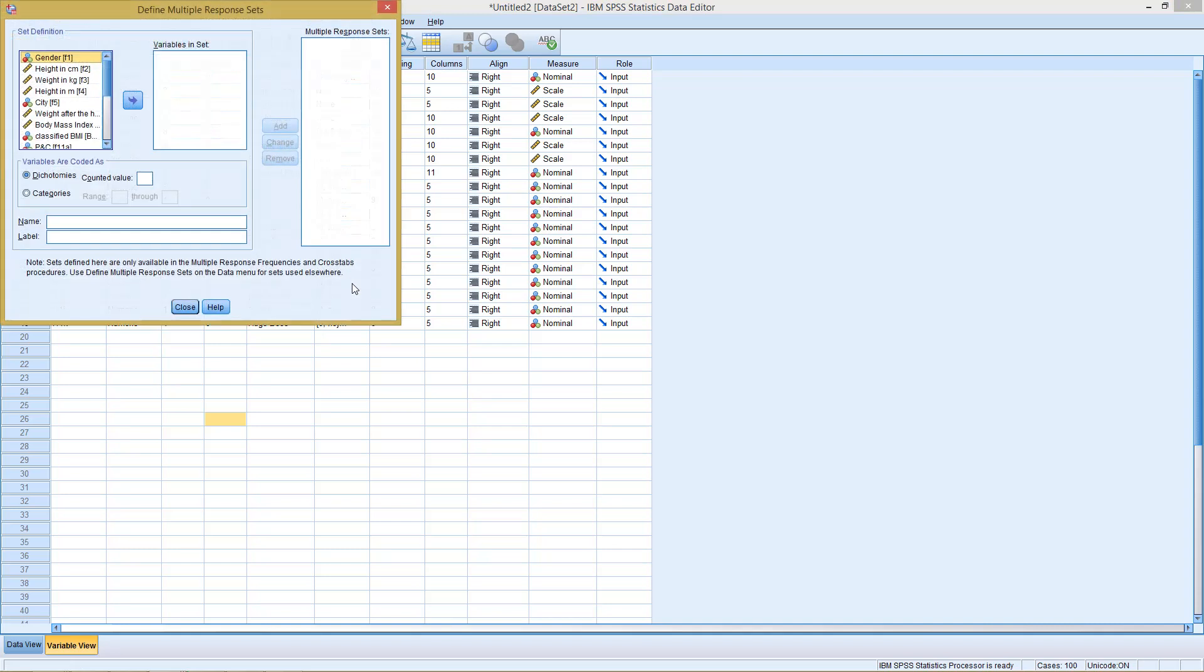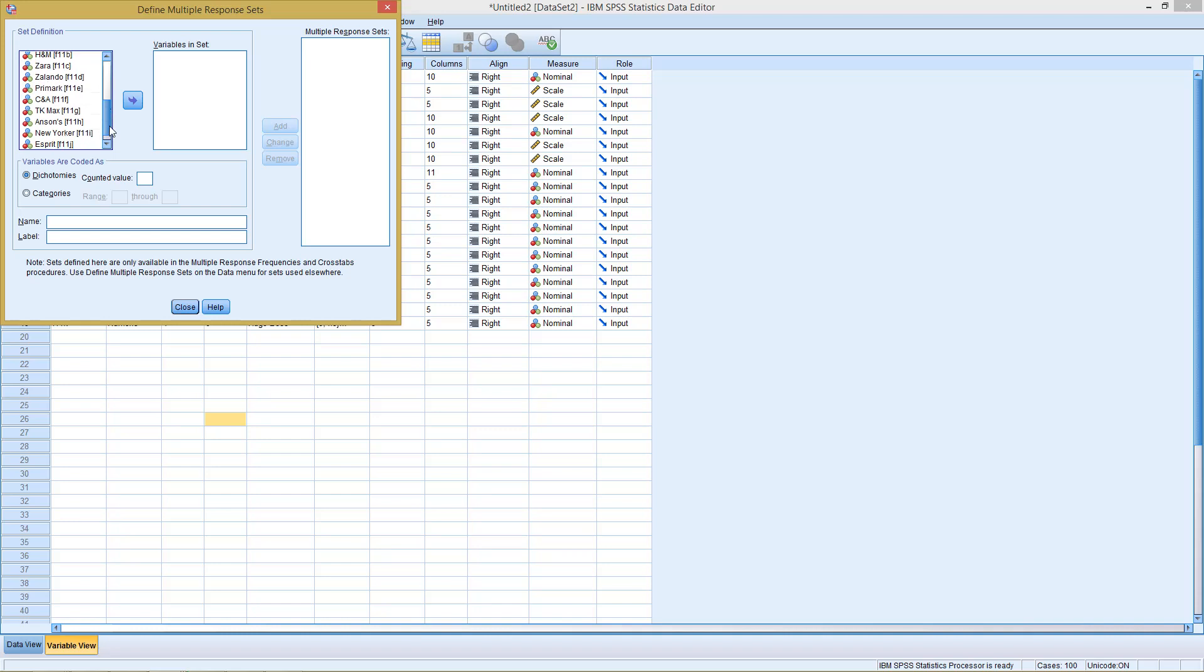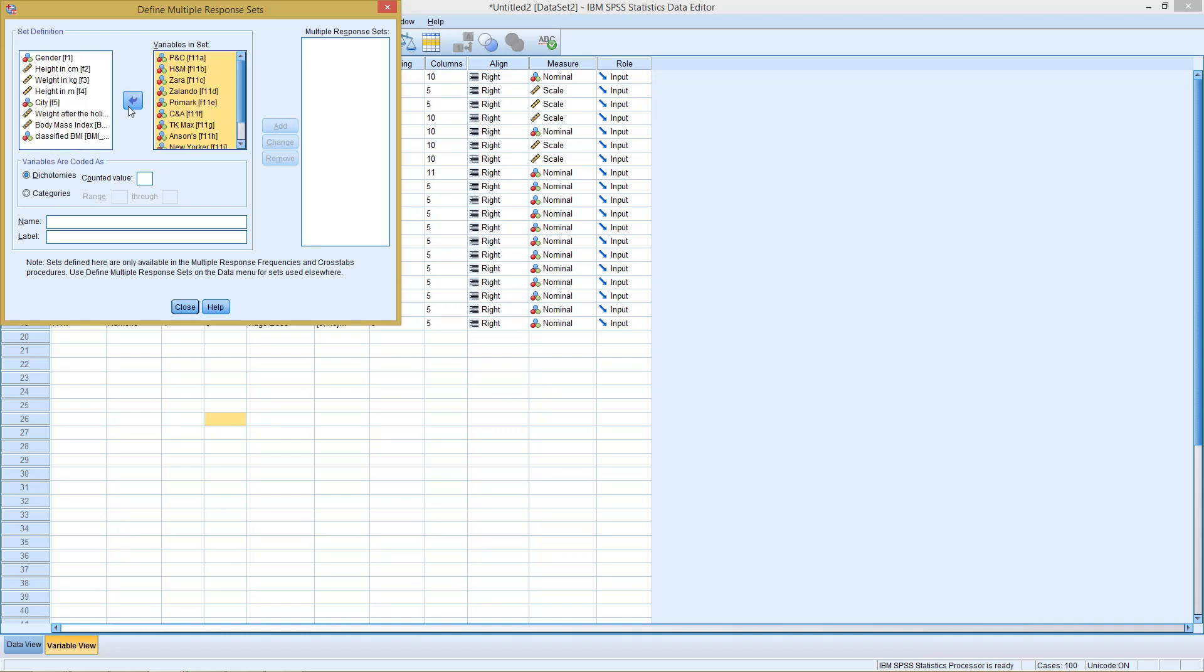So we click here. Then we select, in the upper part, all the different parts of the question. So everything F11 from A to K.